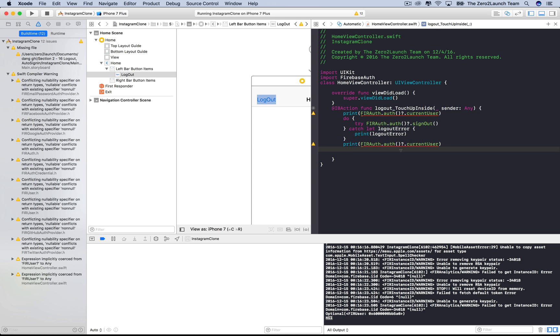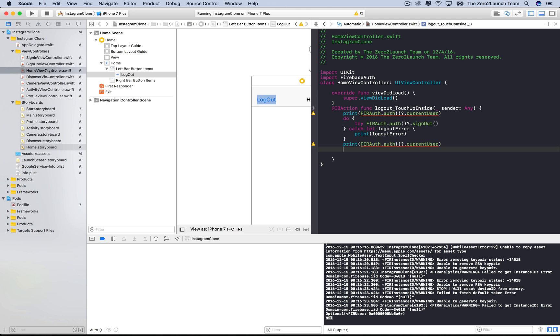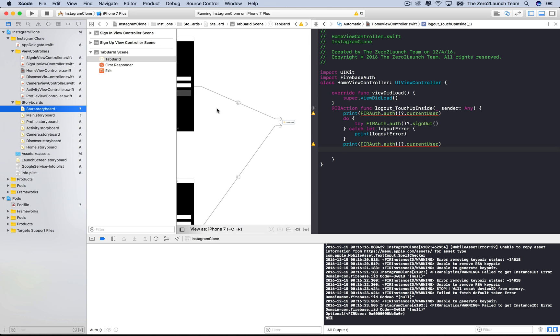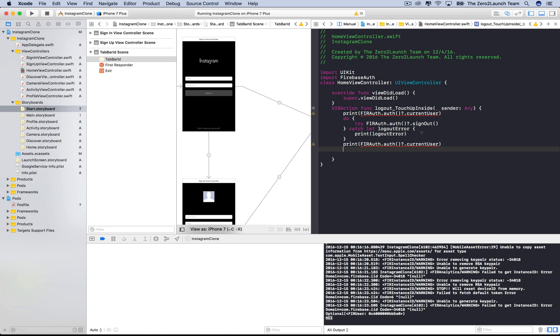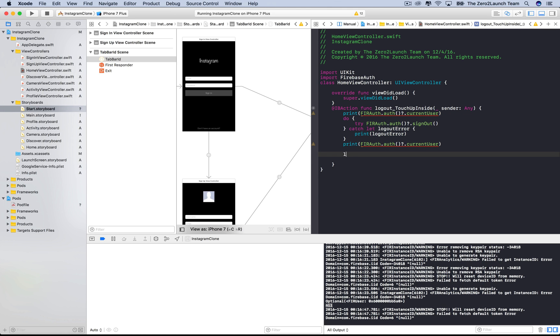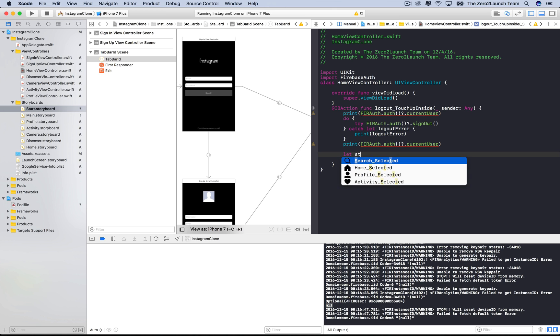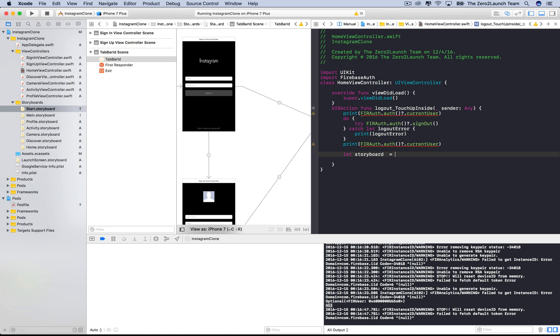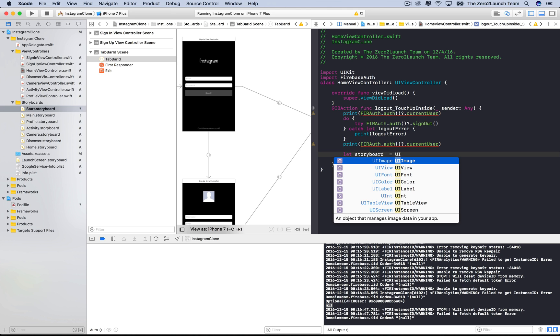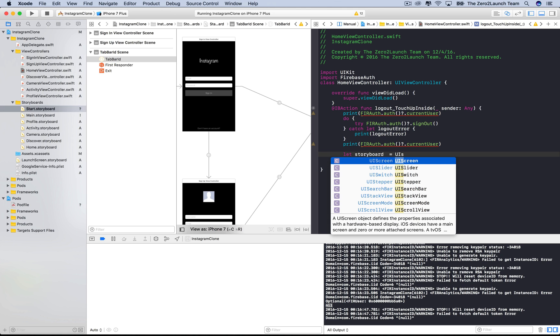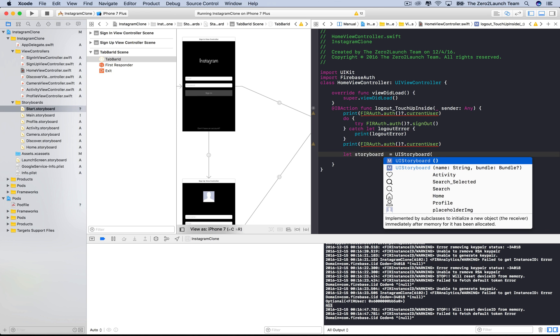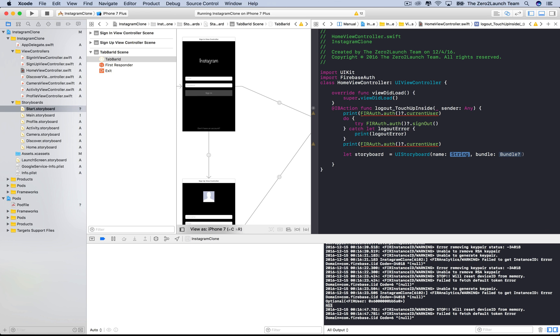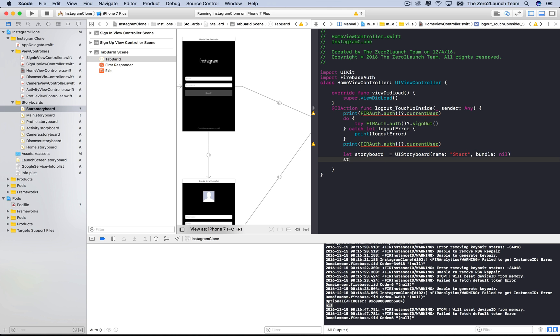However, we're not done yet. We still need to switch to the sign in view controller. Note that we always want to come back to sign in after logging out. Our idea is to present it from the tab bar controller. To access it, we need to access the start storyboard where it lives in. So let's first create a constant named storyboard, which is a UI storyboard object, and connect it to the start storyboard. We make that connect via the name parameter, which should be start in this case. We use nil for bundle to access the main bundle of the app.